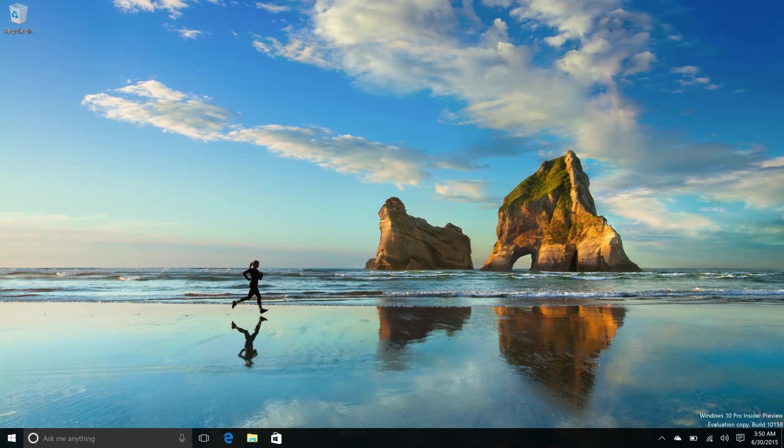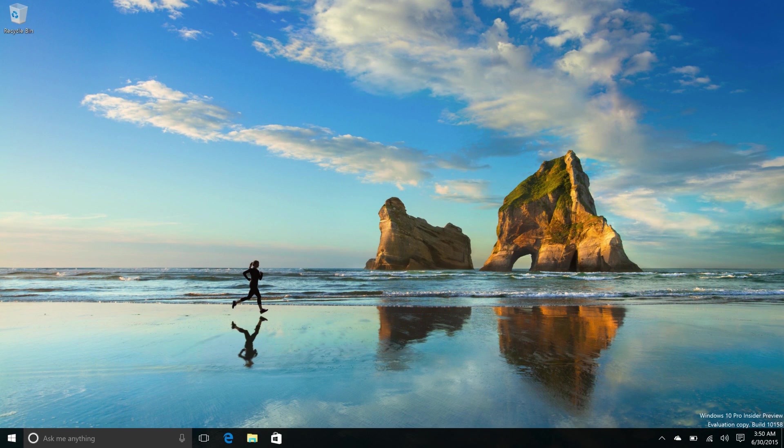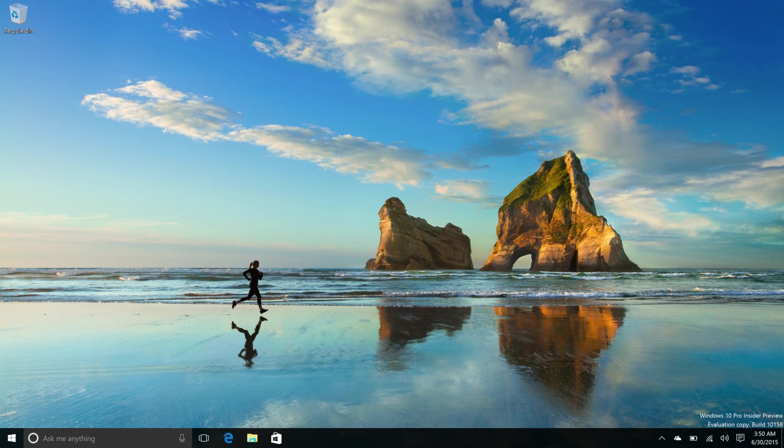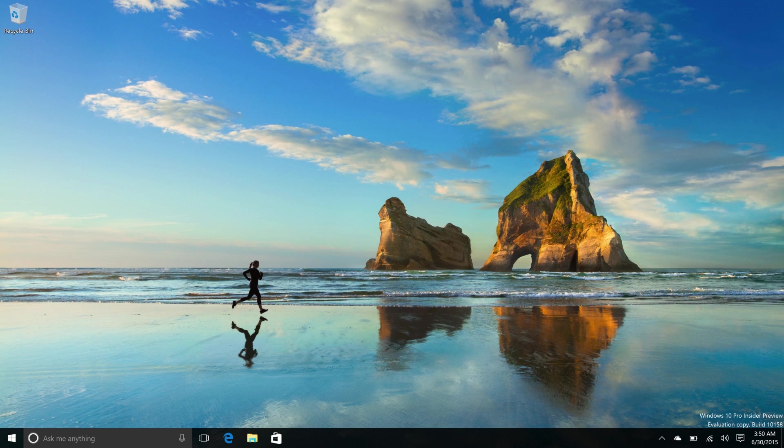Hey there guys, Zach here from Invasion, and welcome back to another video. So diving straight in, today we're taking a look at Windows 10 build 10158. This build includes a number of features and enhancements over the last public preview build which was 10130.